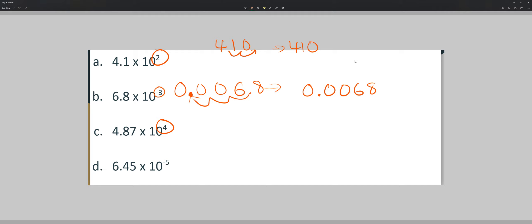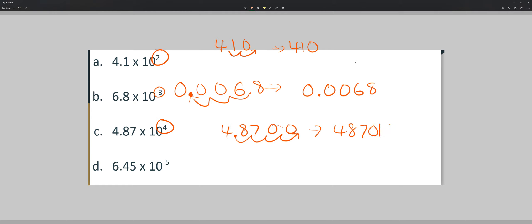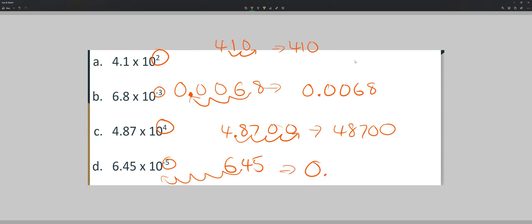Example problem c: our positive exponent is 4, and we want our number to be greater than 1 because it's positive. So we move the decimal to the right, giving us 448,700. For example problem d, since the exponent is negative, the number should be less than one — we move it to the left, putting a zero in front of the decimal: 0.000645.